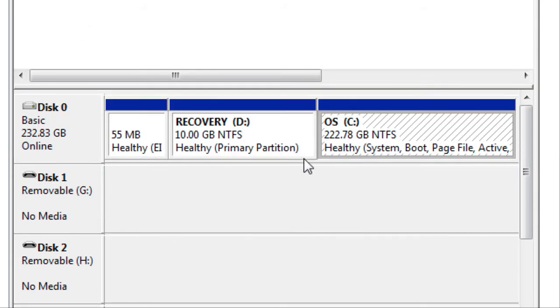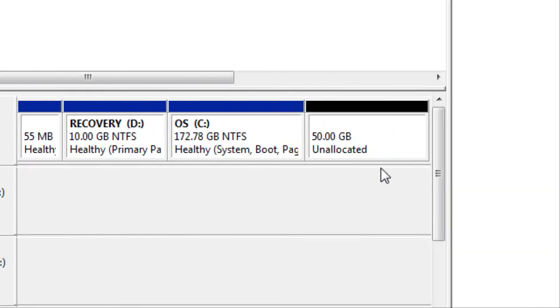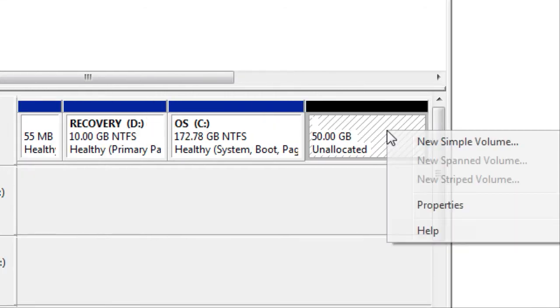This will take a couple of minutes. Here's the new space we've created from our old partition. To make this into a partition, right click on it and click New Simple Volume.